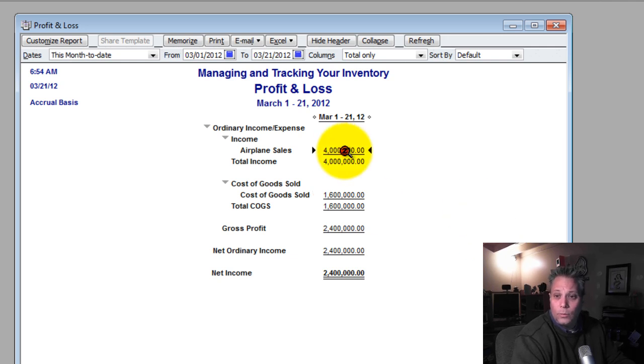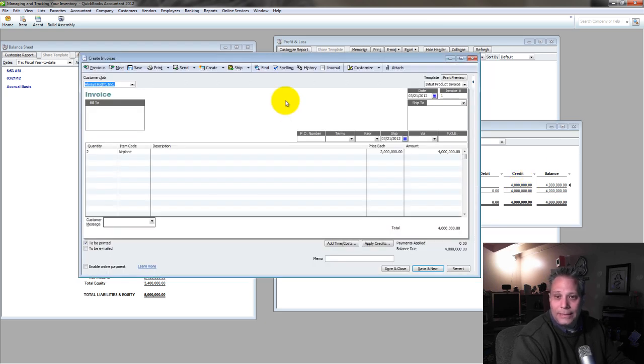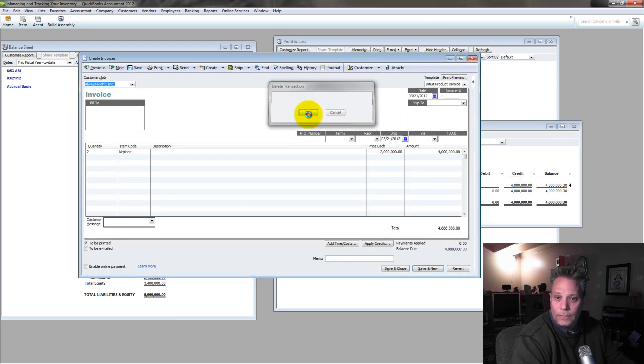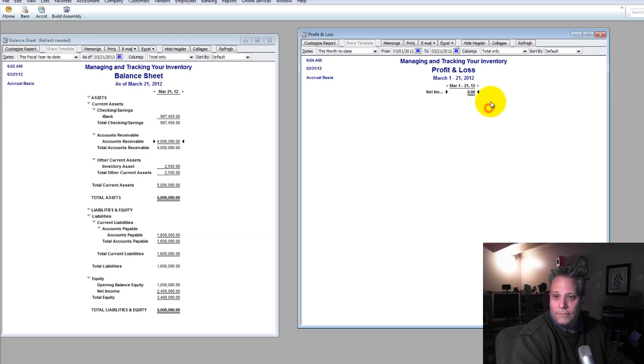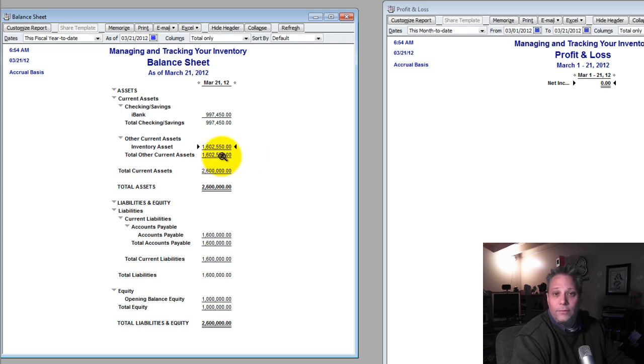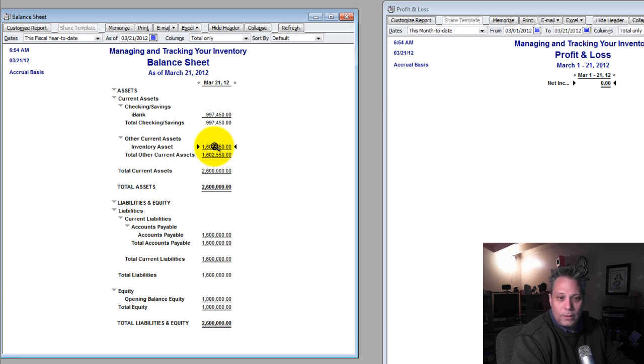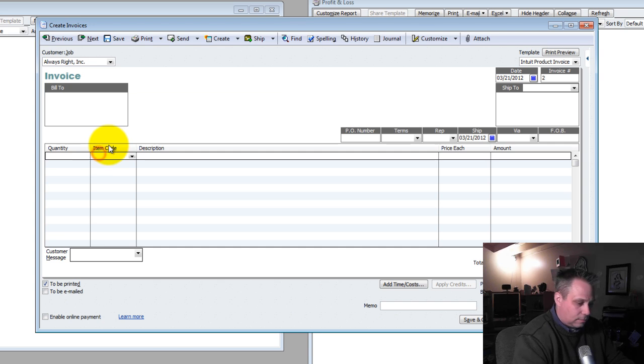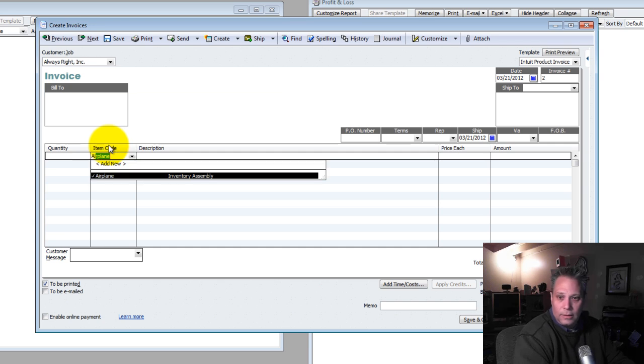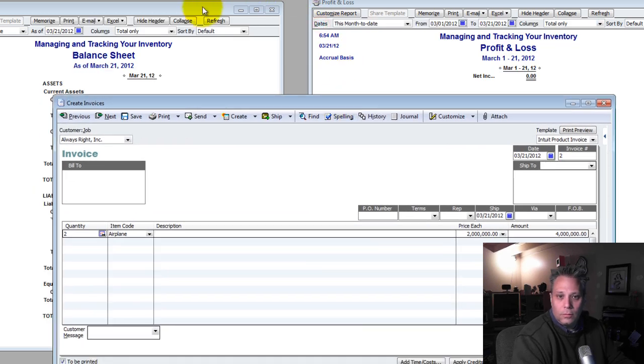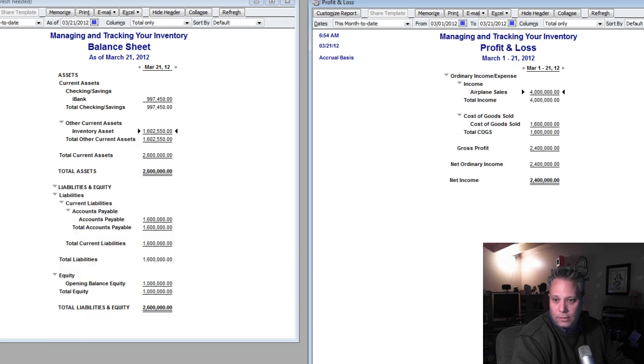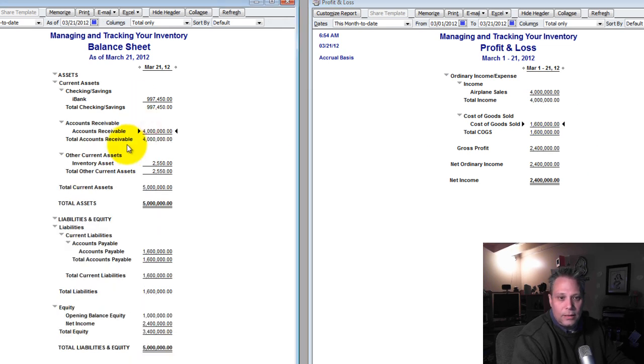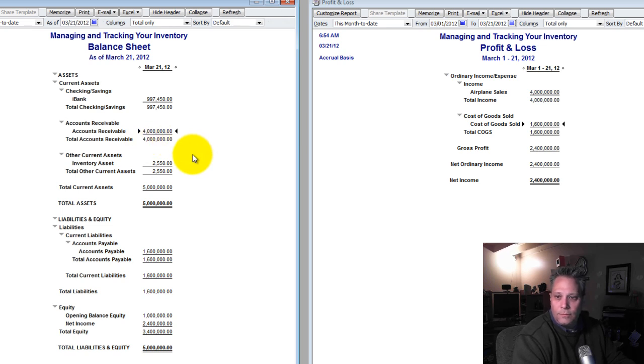Watch this. Let's blow things up. Let's make a mess. Let's delete the invoice. Watch what happens. Notice, I have nothing on my profit and loss. I now have inventory assets of $1 million six out of two fifty because I have those other inventory items. And what will happen is once I repost this invoice, always write, come down here. Let's sell them two airplanes. Again, watch what happens on my profit and loss of my balance sheet. Save and close. Boom. $4 million in sales comes in. Cost of goods sold comes in for $1 million six. My inventory asset drops down to $2,550. Accounts receivable comes in for $4 million. Because I haven't collected yet.